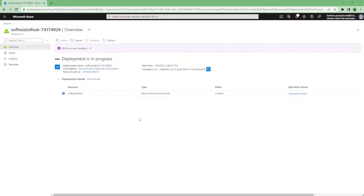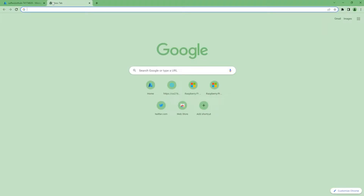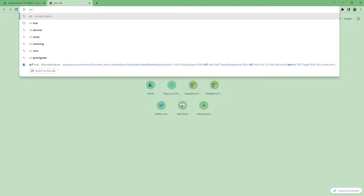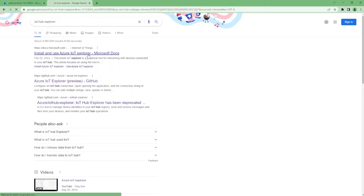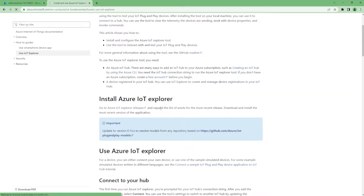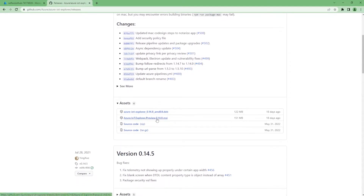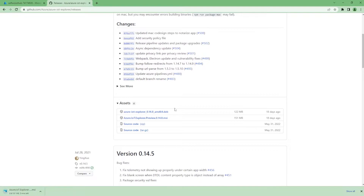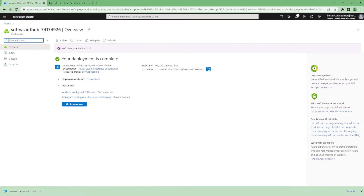While the IoT Hub is being created, let's install a tool we generally use for exploring what messages are coming to IoT Hub — that tool is IoT Hub Explorer. We can go ahead and install it via MSI. This tool will help us see what kind of messages are coming from IoT devices, visualize them, and then configure the next steps. The IoT Hub resource has now been created.